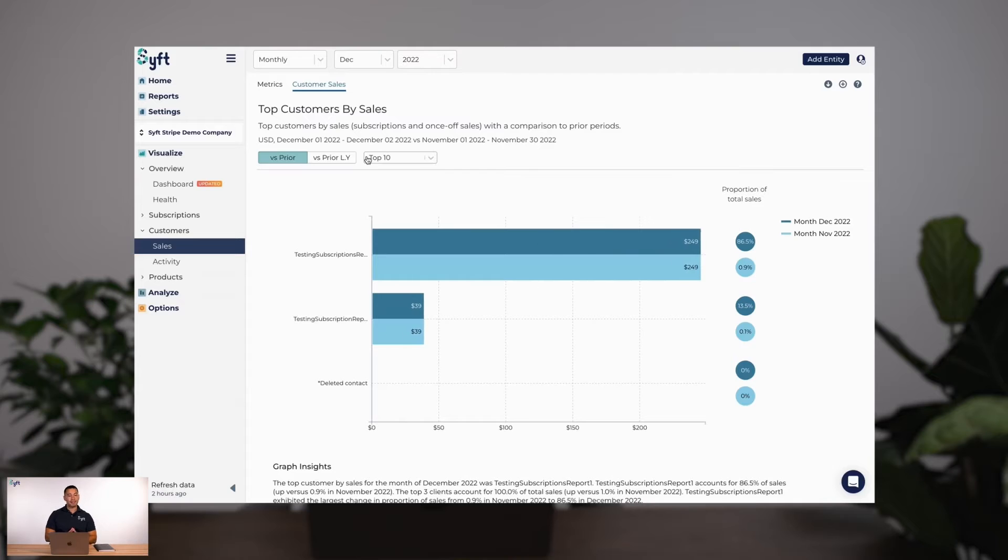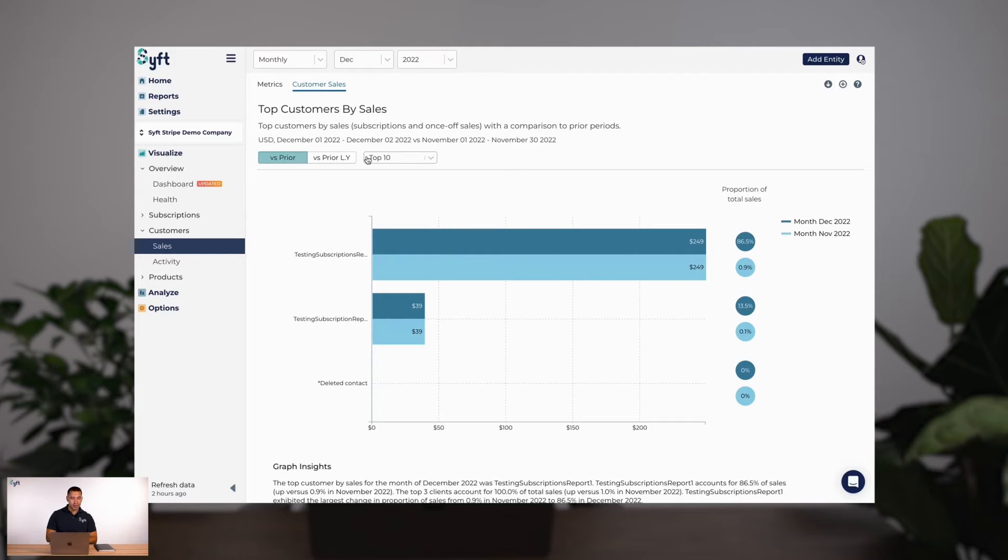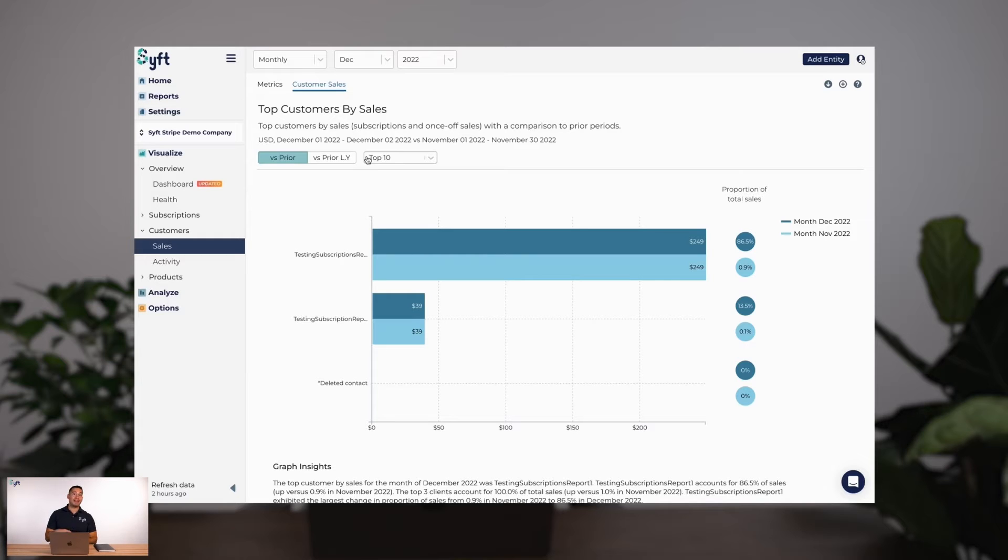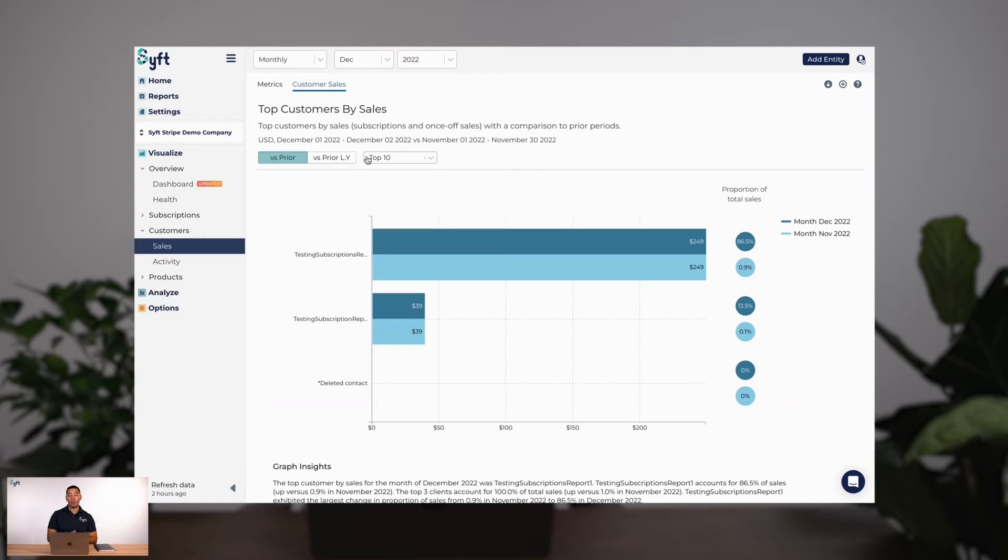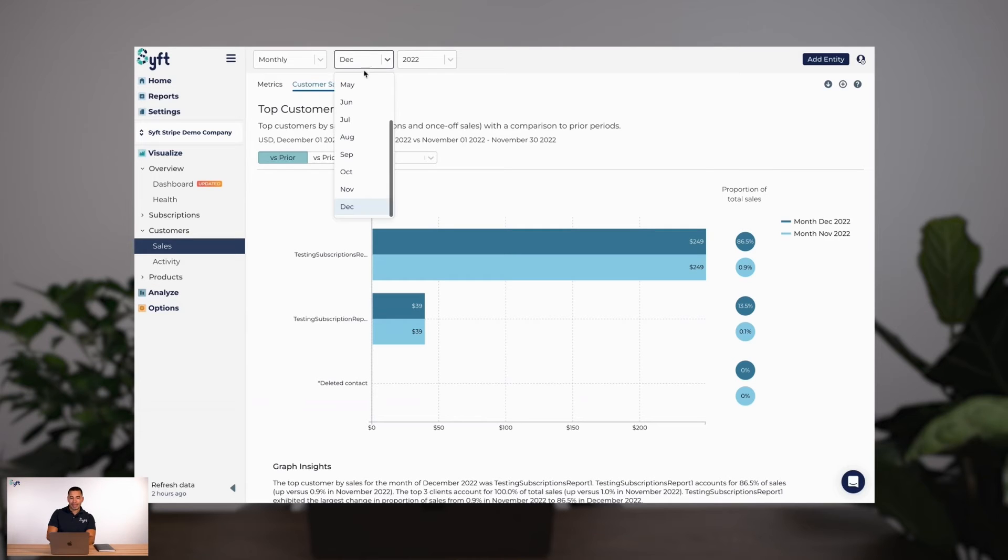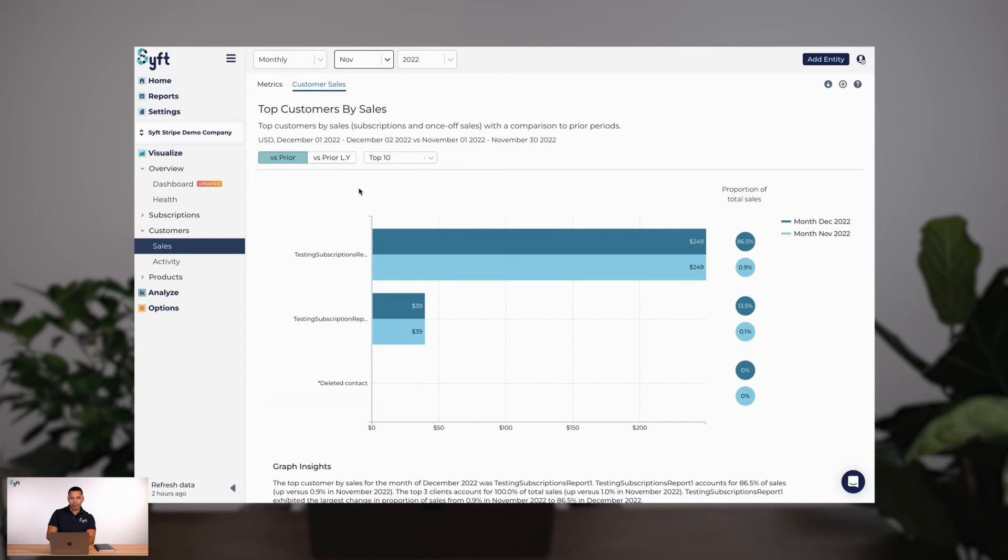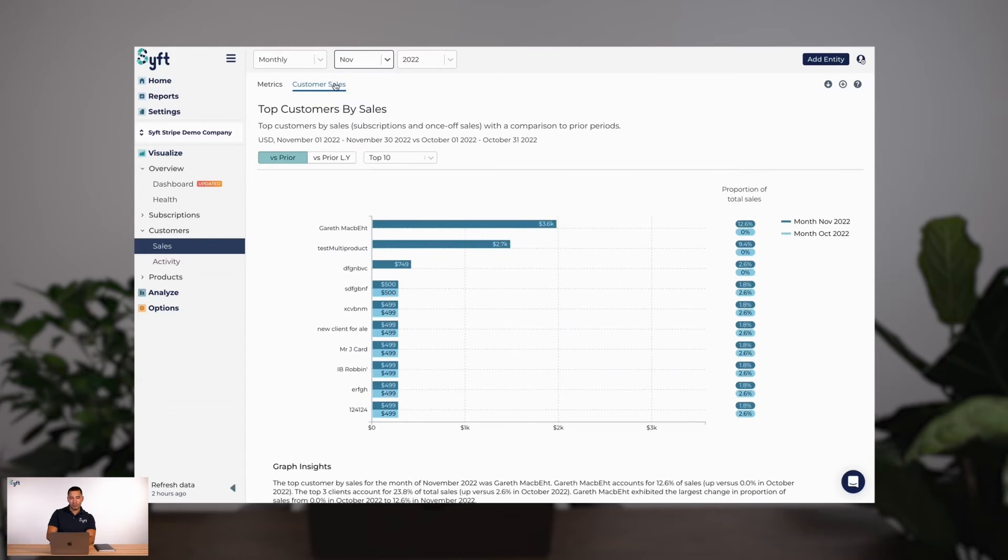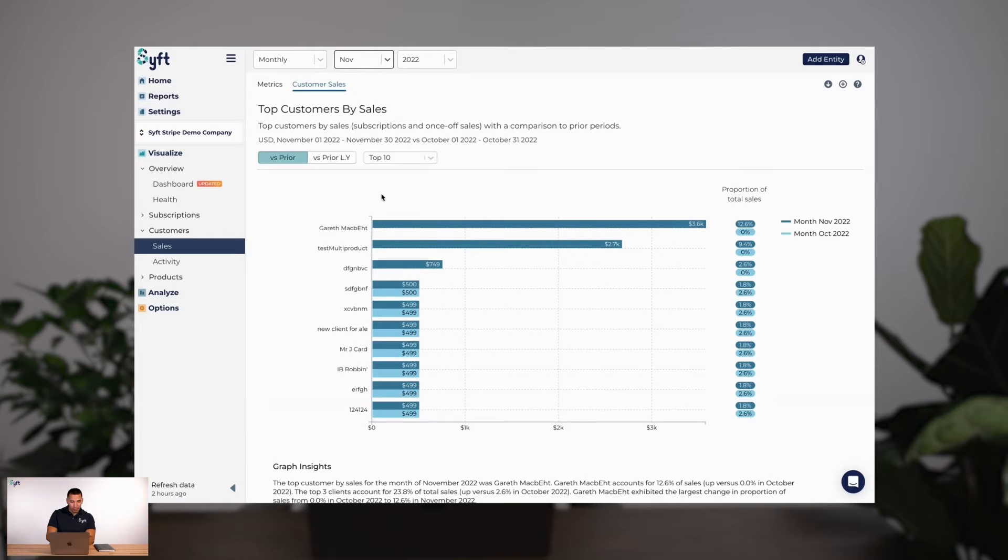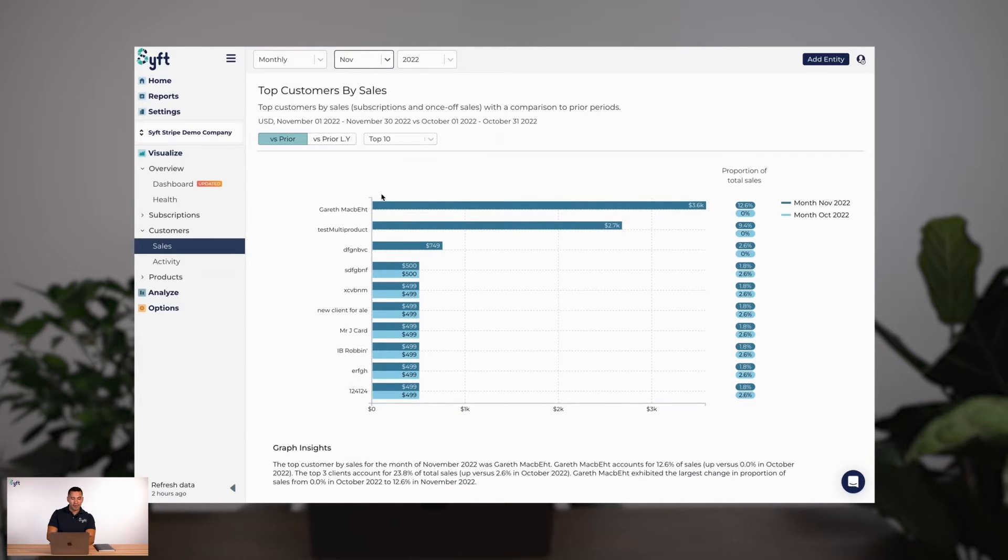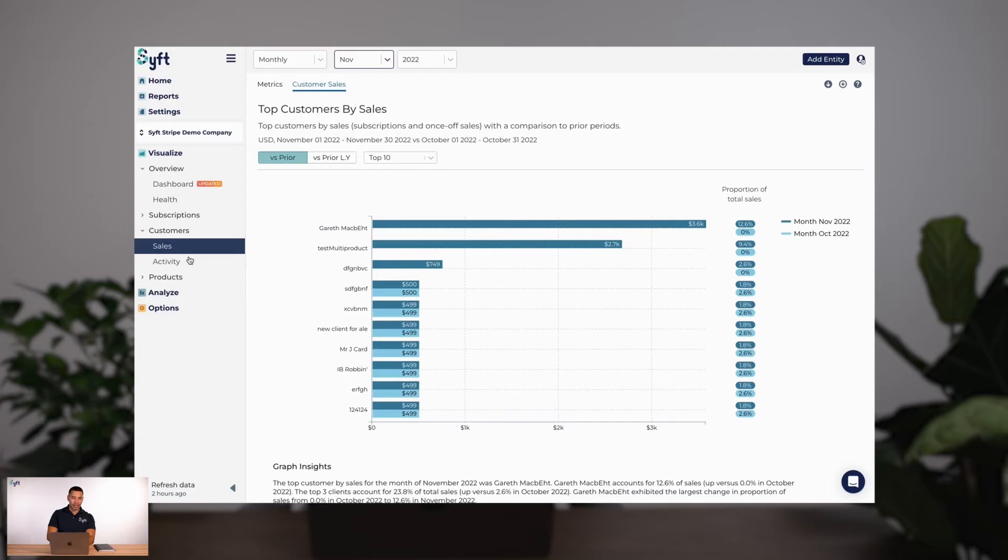The customer sales graph at the top of the screen will allow me to see my customer sales as a percentage of revenue—who are my biggest customers, my top 10, all of my customers—and compare them to prior periods. If I need data for other periods, use that top selector in the top navigation bar. I've now gone back to November and I've got a little bit more customer data to look at.